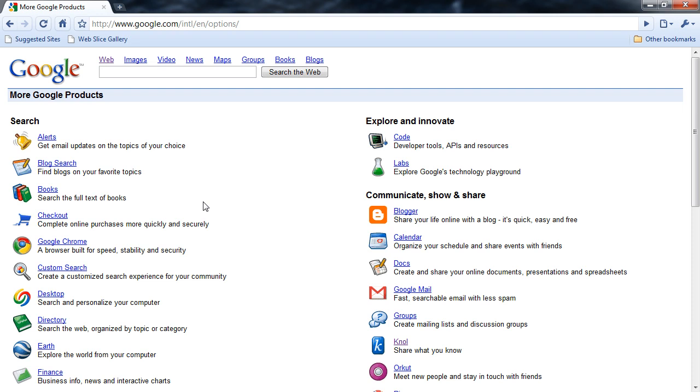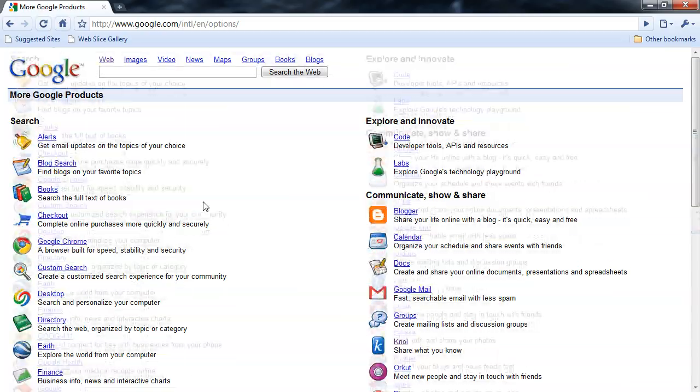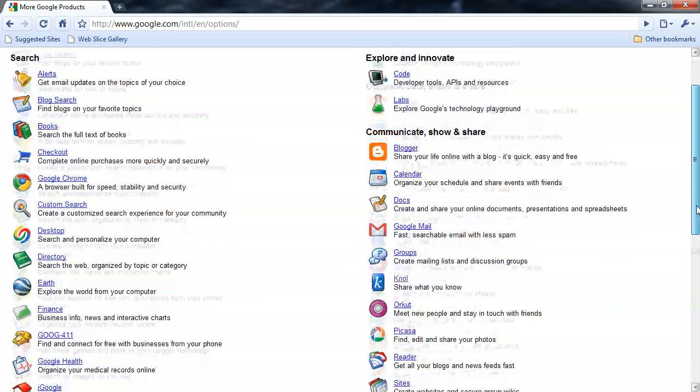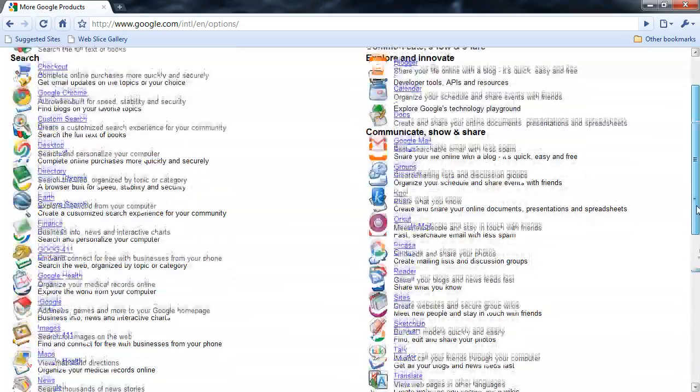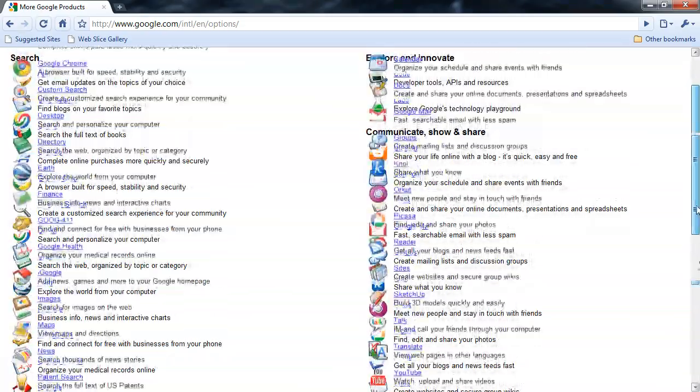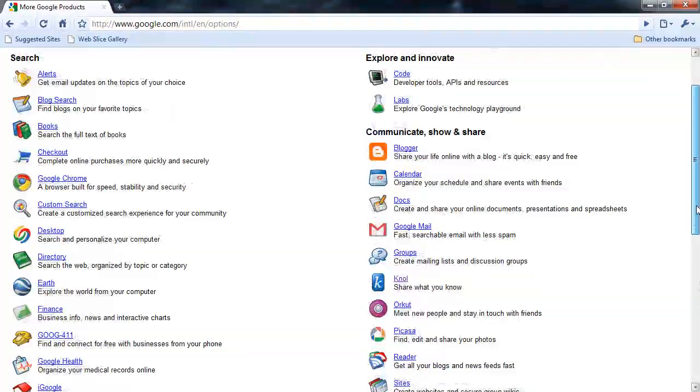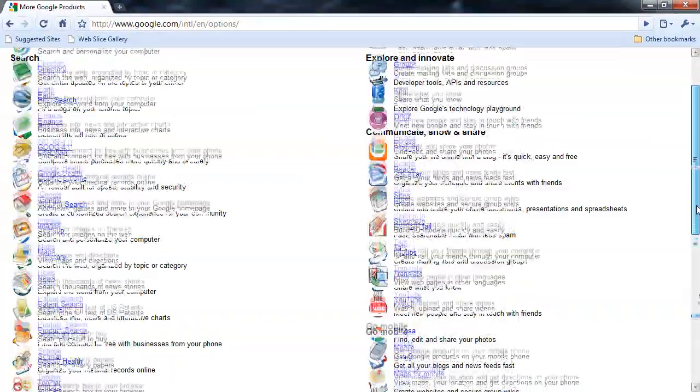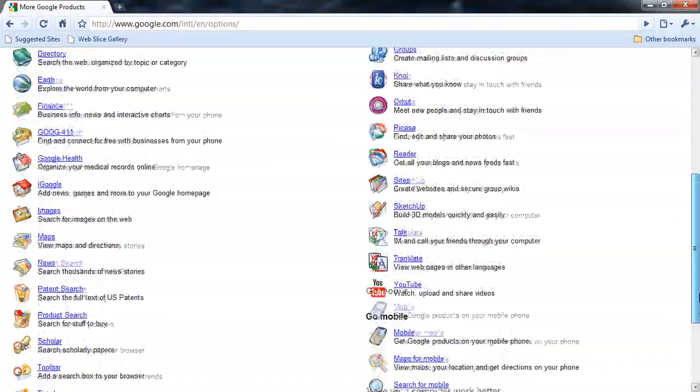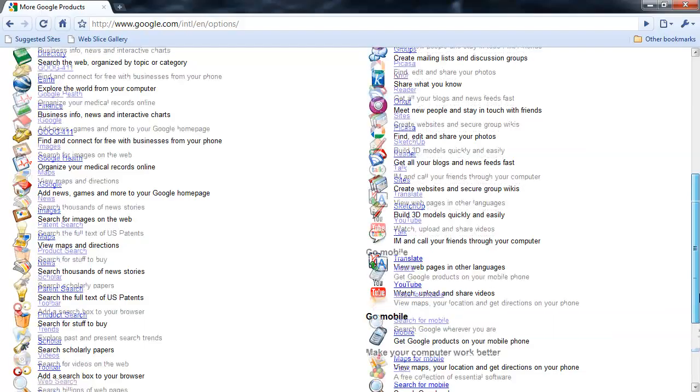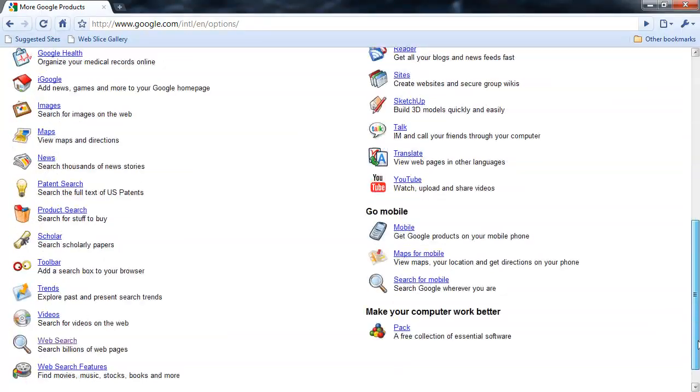And if I go to the bottom of the drop-down list and choose even more, I get a full list of the Google products. This is an extensive list, and we're not going to cover all of these applications. However, we will talk about some of the main ones that can really help you and your company out.